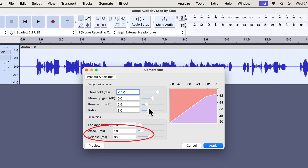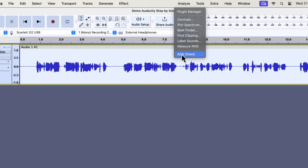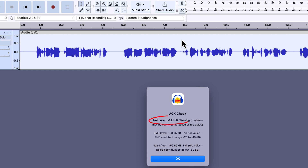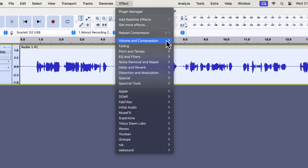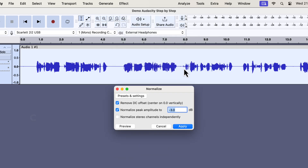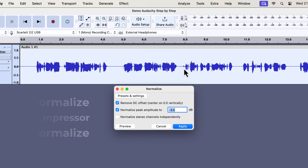I will apply these compressor settings. The compressor is applied, and you can see the waveform changed after the compressor effect. I will go to the ACX check now. Please note that the compressor will change the peak level — we can see the peak is no longer minus 3 after applying the compressor. We can get back the minus 3 dB peak by applying a normalize effect. I am applying a normalize effect before and after the compressor — this technique is called the compression sandwich technique, which helps to achieve both the peak and RMS levels according to ACX standards.